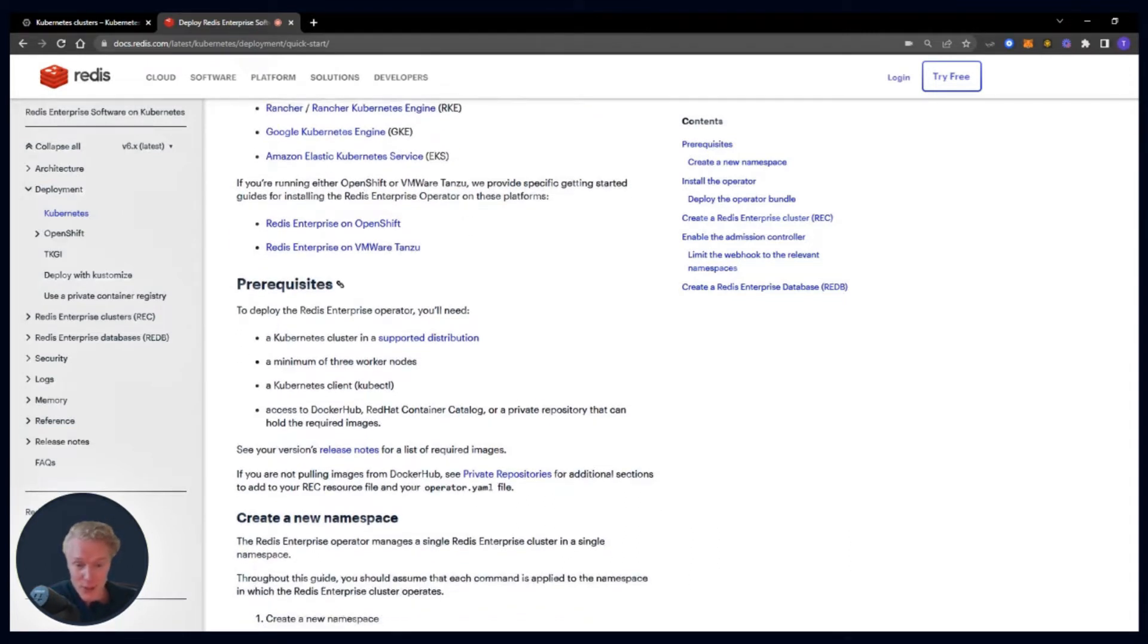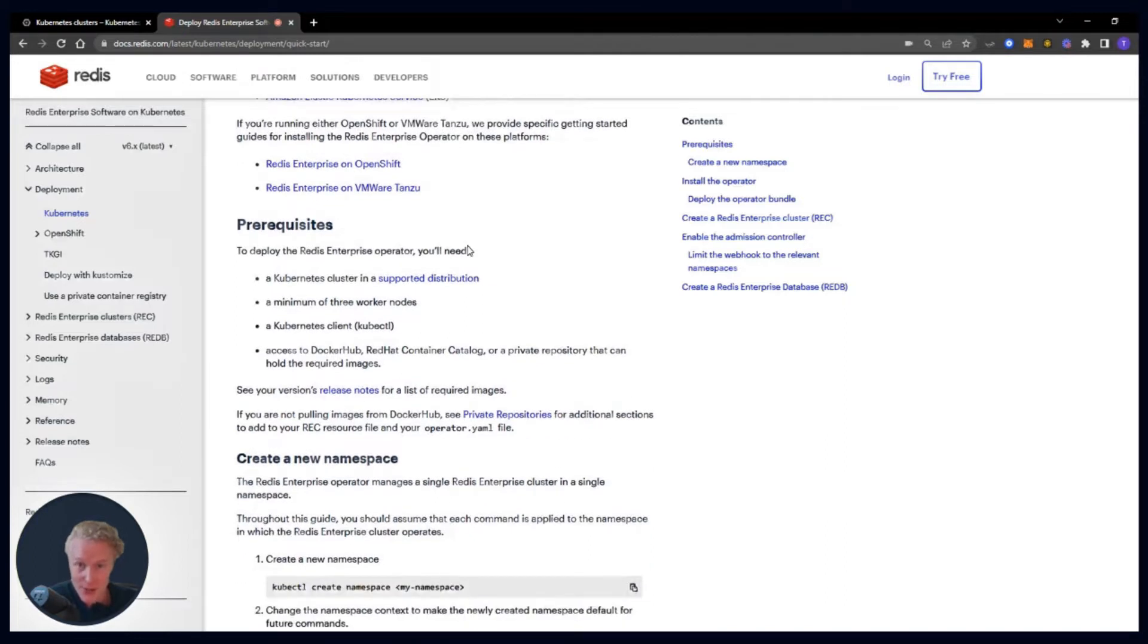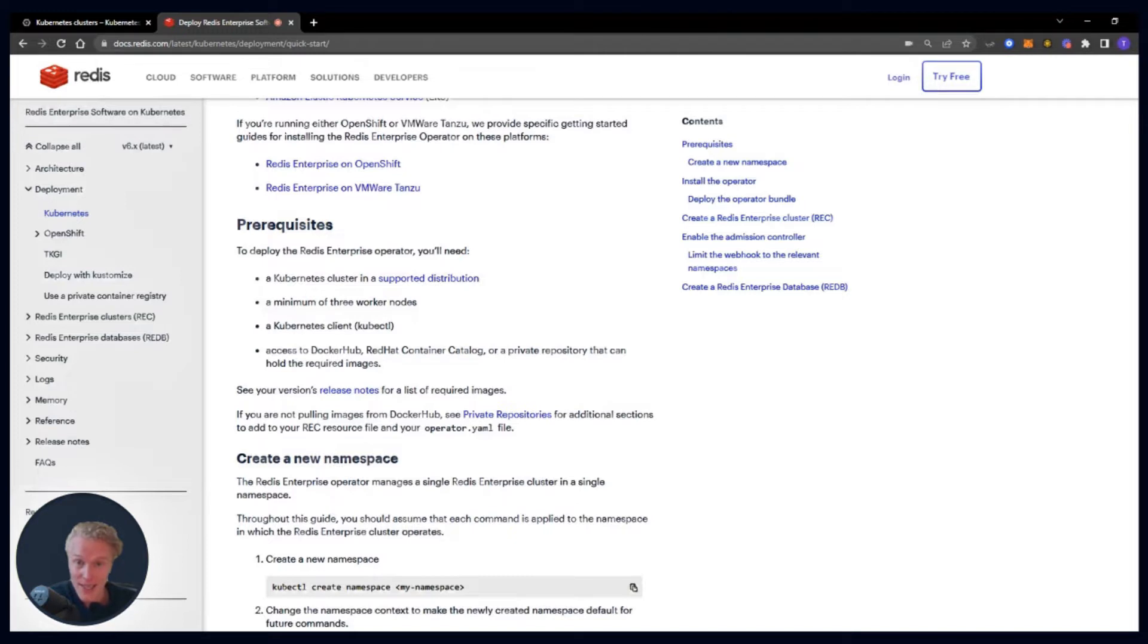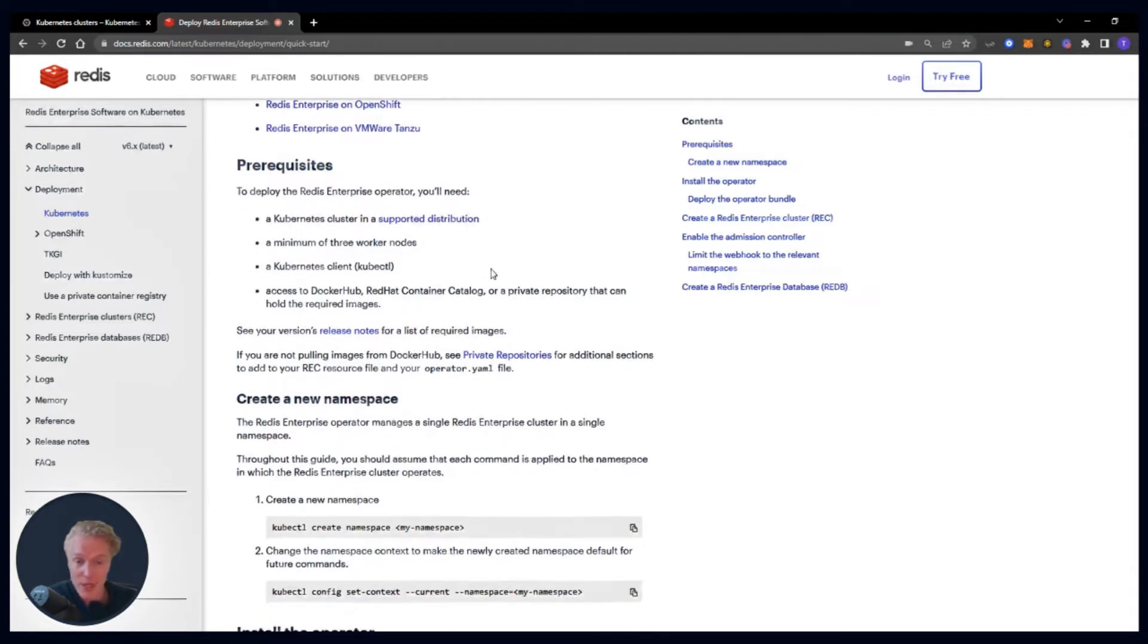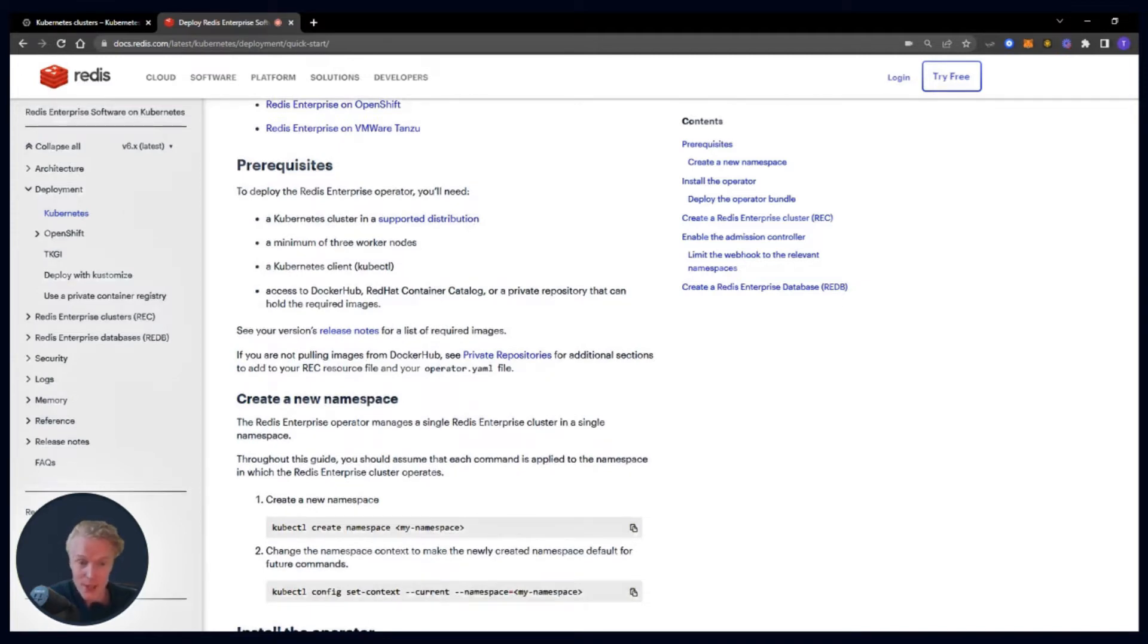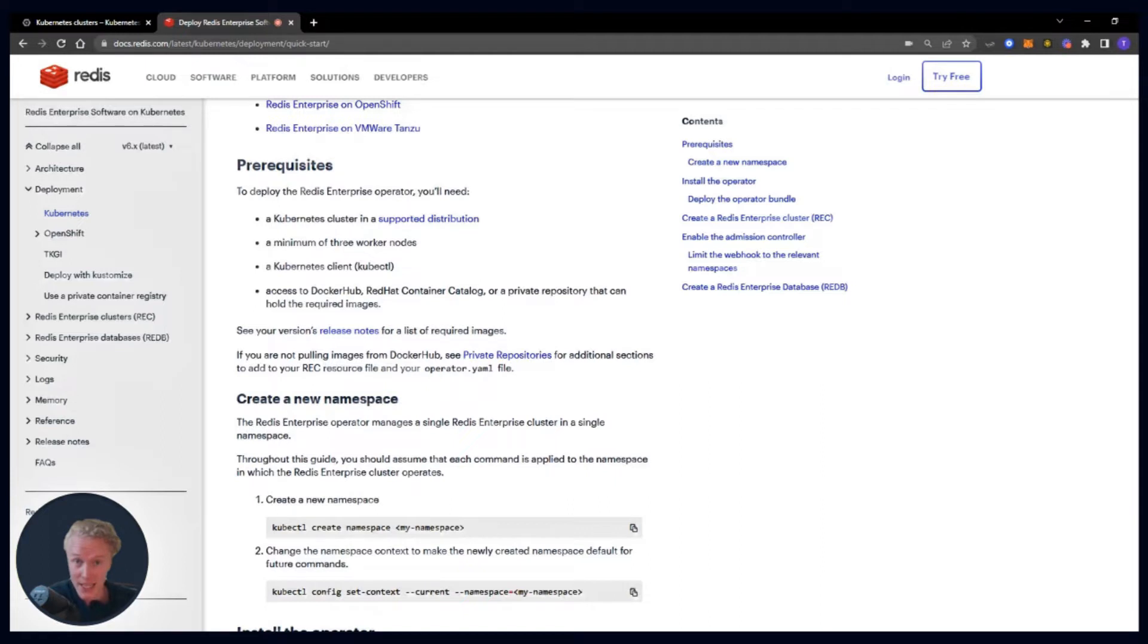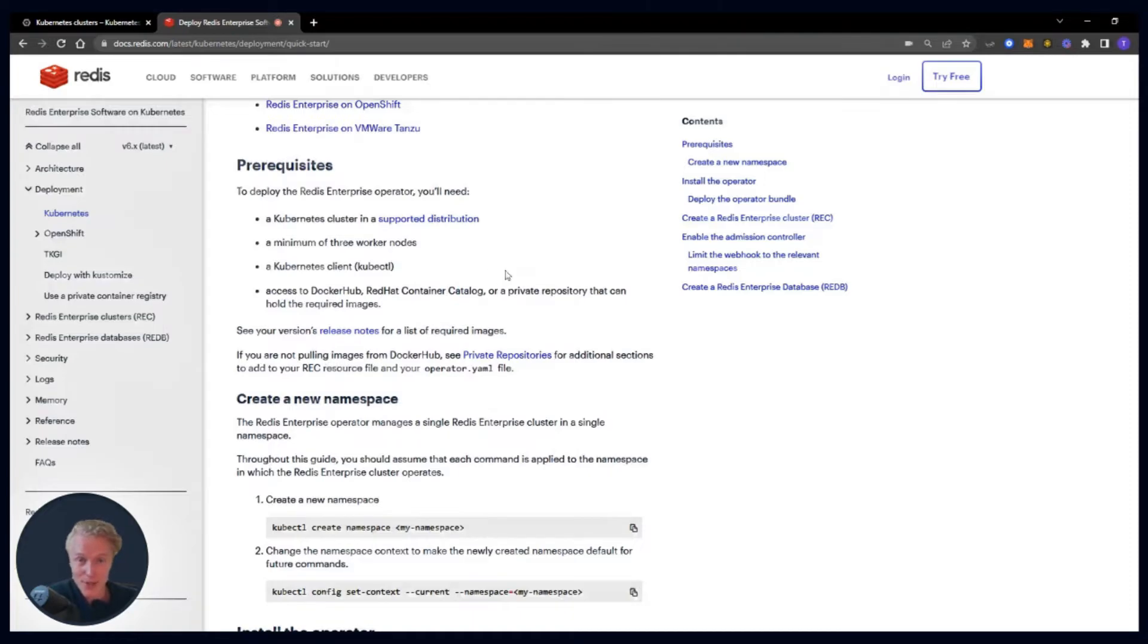First we need a Kubernetes cluster in a supported distribution that includes GCP on GKE, or you can do things like EKS or AKS or OpenShift or VMware Tanzu. We need a minimum of three worker nodes, a Kubernetes client or kubectl, and access to Docker Hub or container catalog to bring down the binaries for the operator for Redis Enterprise. So with that, let's dive into GCP.